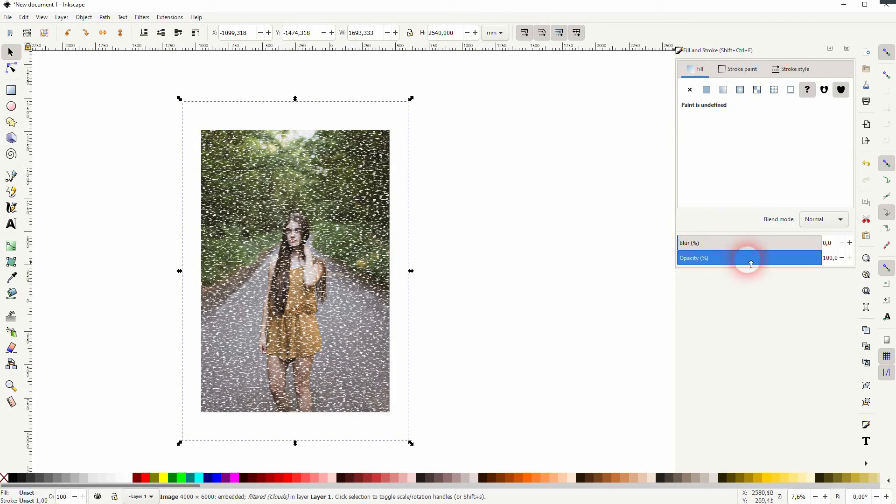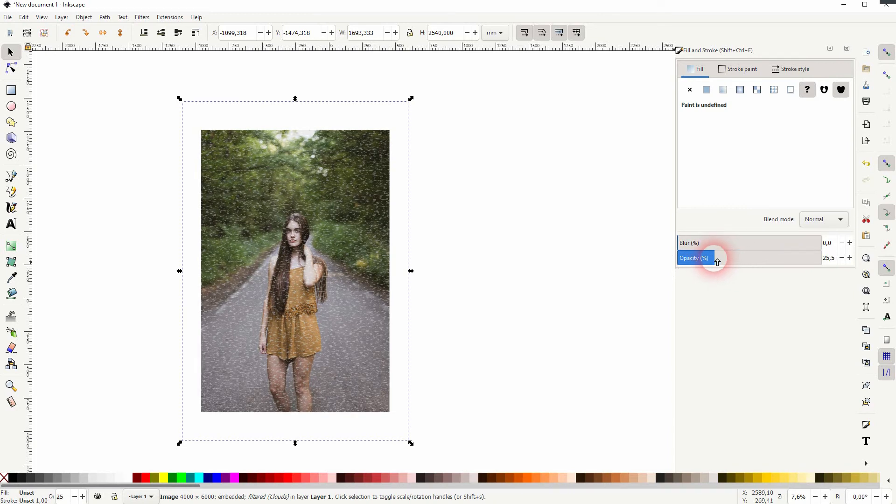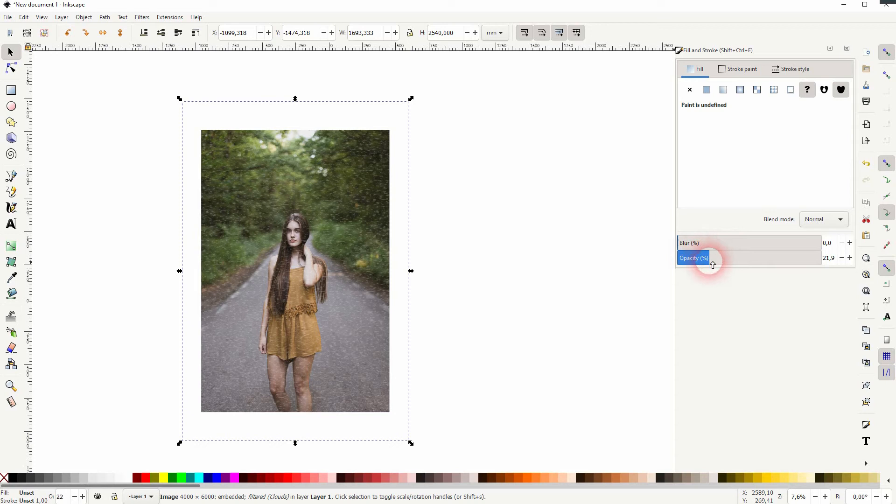And now use the fill and stroke menu and play around with the opacity. So this is a method that you can use to play around with the intensity of the overlay.